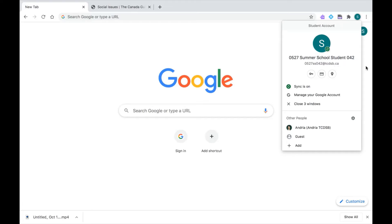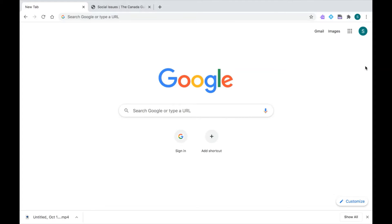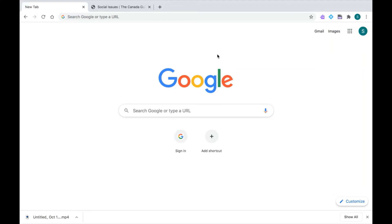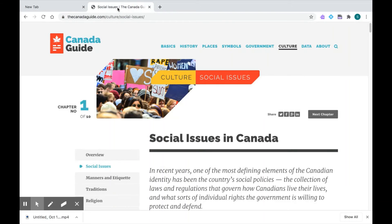I'm also going to look for those extensions that are available to all students when you're logged into your account. That's your Read&Write purple puzzle piece, your EquatIO blue diamond, and your PDF reader. So we're all set up in Google Chrome. Let's go over to a website where we can check out the translator tool.